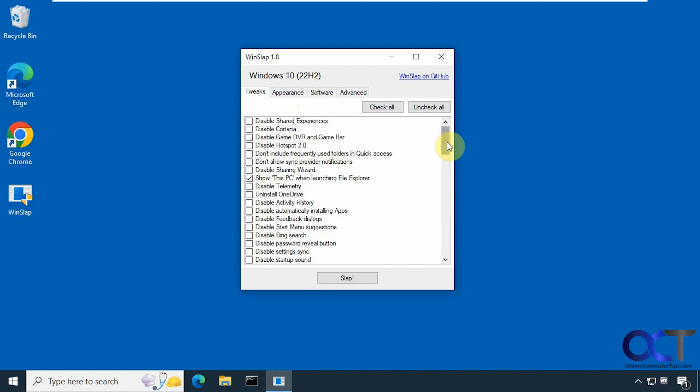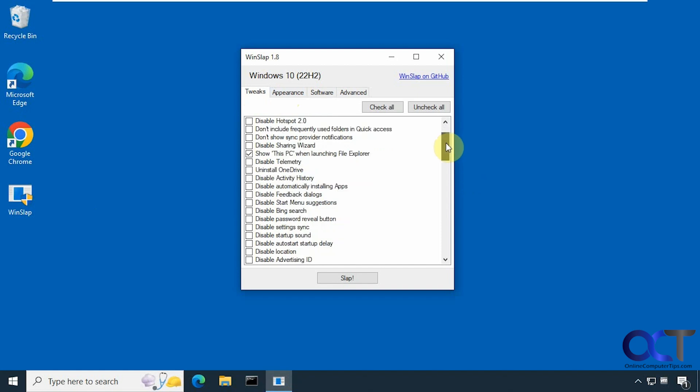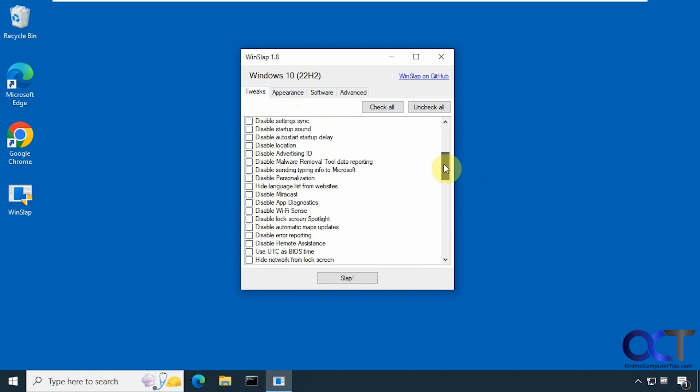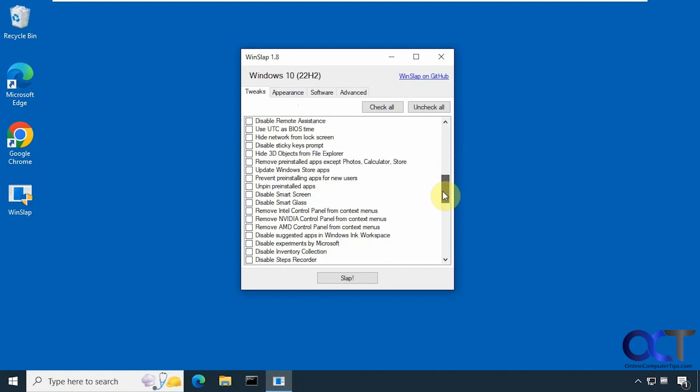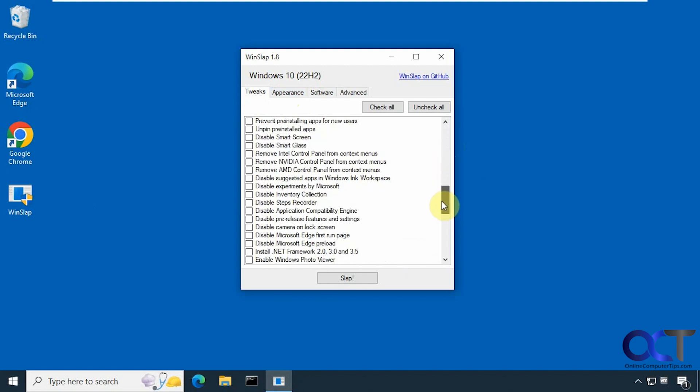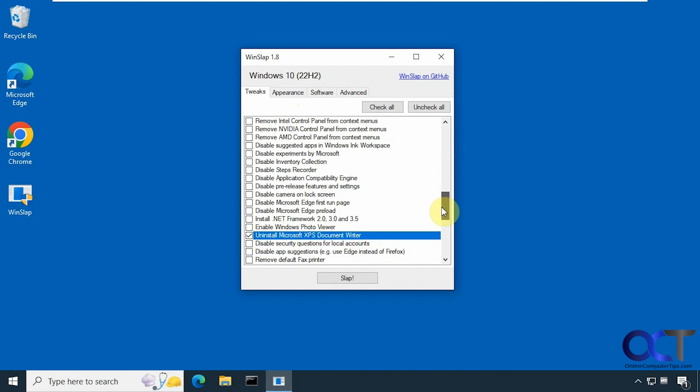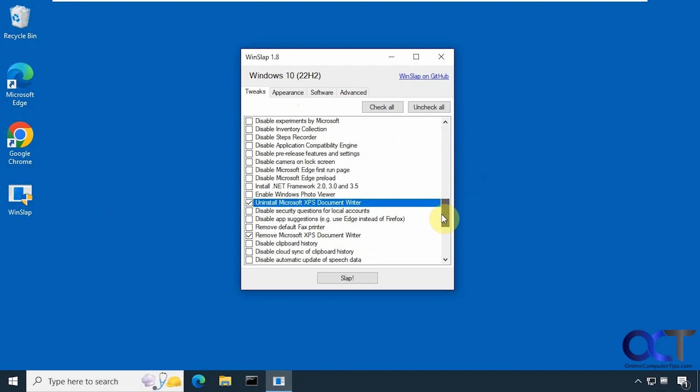So show this PC when launching File Explorer. Here's some of the other options here. Uninstall the XPS document writer, and then also remove it. So we're going to see if this works. I've tried this before just using this option and it didn't work, so we're going to try it again using this option as well.